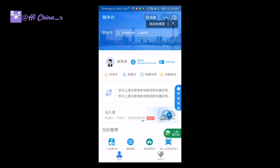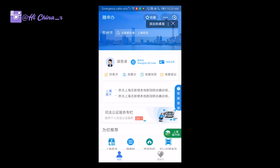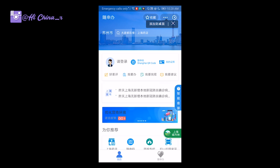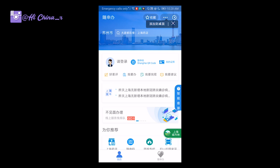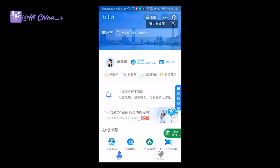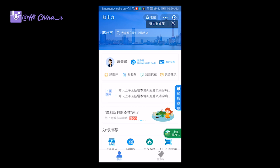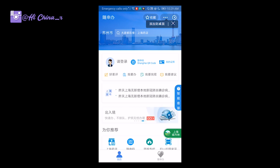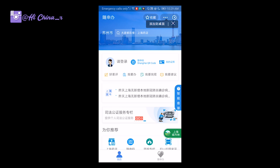Of course you will need your passport (original) and also your company information. On the health code form, you will need to fill in: during the recent 14 days, where have you been living and where did you go? Have you ever been to coronavirus severely affected areas? Have you met anyone with coronavirus? And what is your destination right now? For example, if you are living in one city and transferring to another city for a business trip, you need to choose your destination — which province, which city, which district — and what your purpose is for going there.